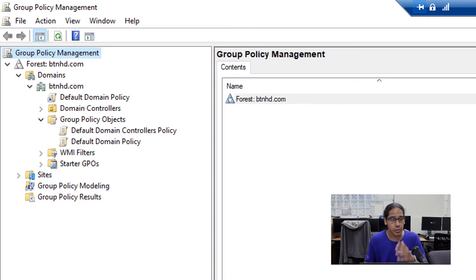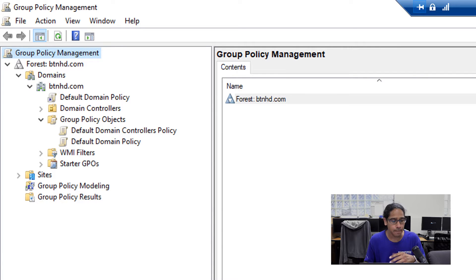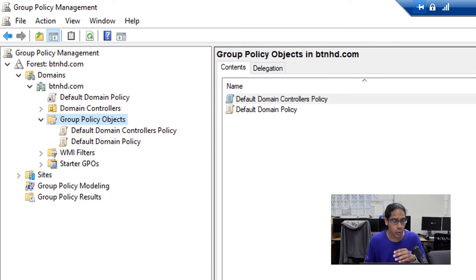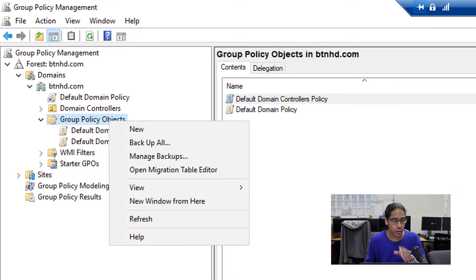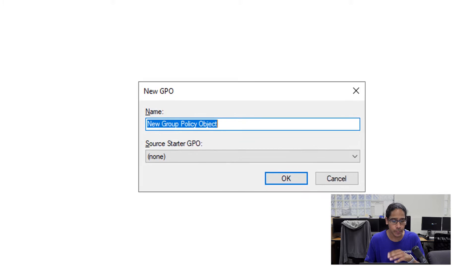Alright, so the first thing to do is open up your group policy management. And within here, we are going to go into group policy objects. And I'm going to right click on the node and pick new.